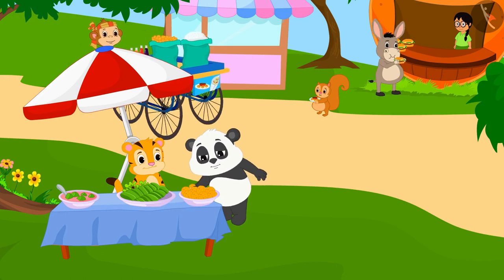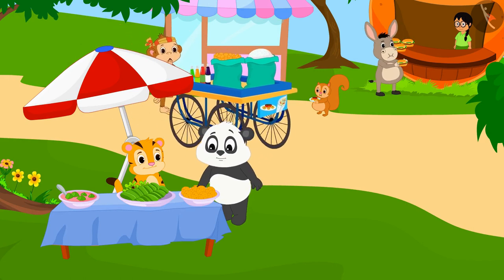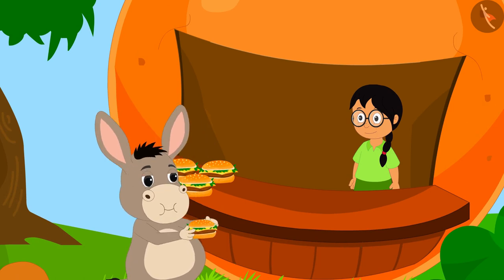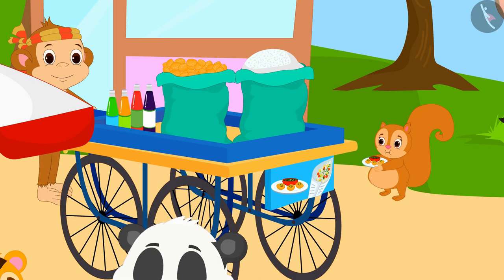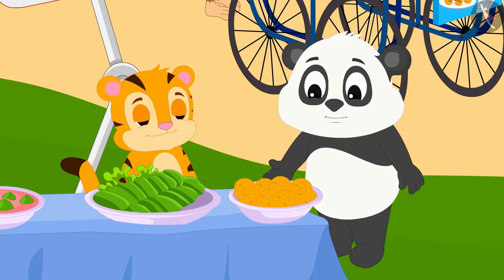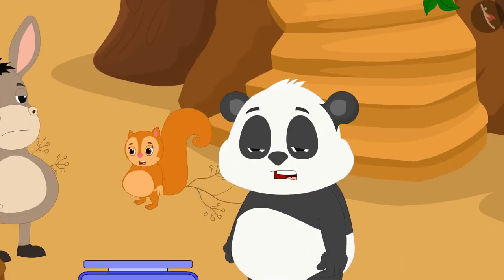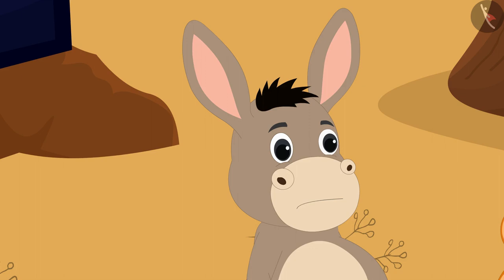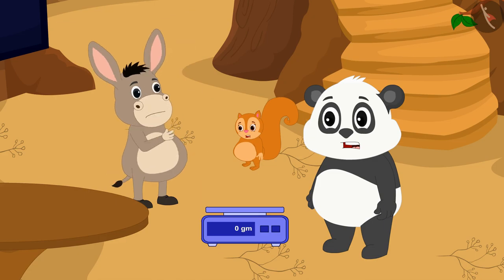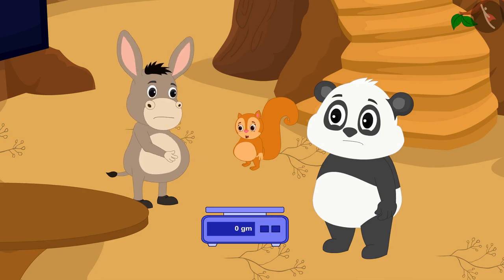Due to the opening of fast food stalls in Champapur, the weight of the villagers is increasing day by day. Due to increasing weight, the villagers are suffering a lot. Golu, Bholla, and Chanda decided that they would try to lose their weight.